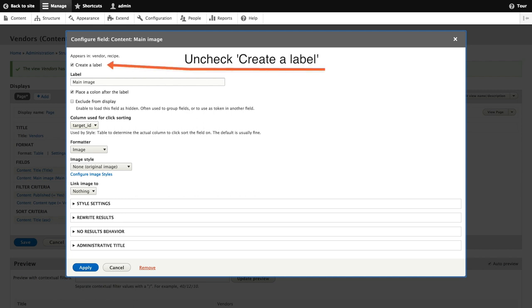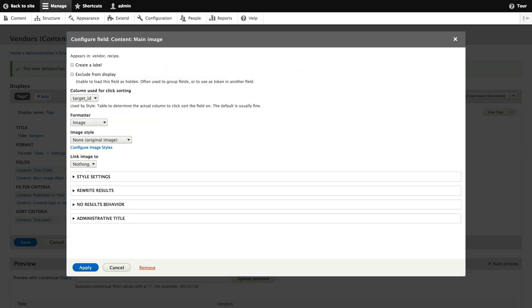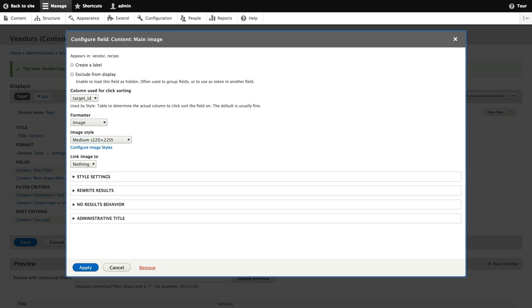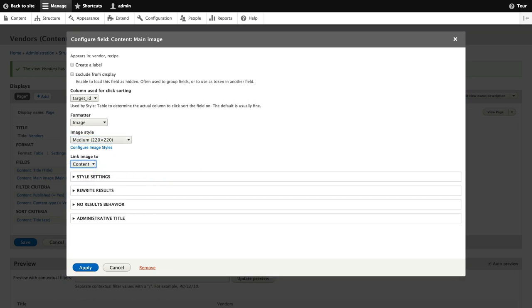We'll configure this image by removing the label value and using the medium image style. Then we'll make sure the image links to the content item. With these configuration settings in place, we can click apply.